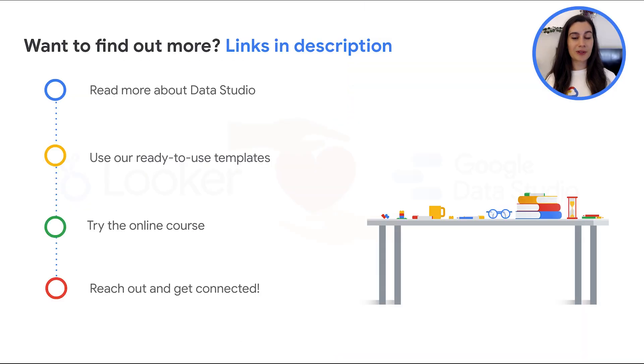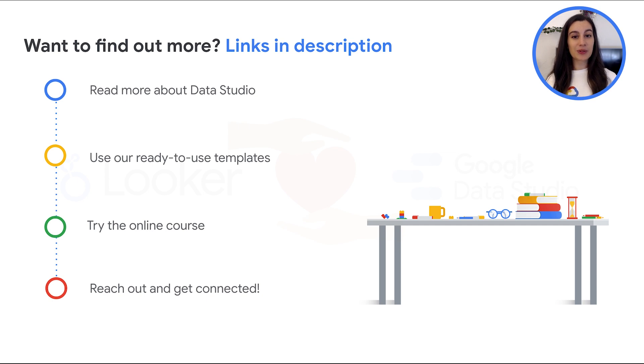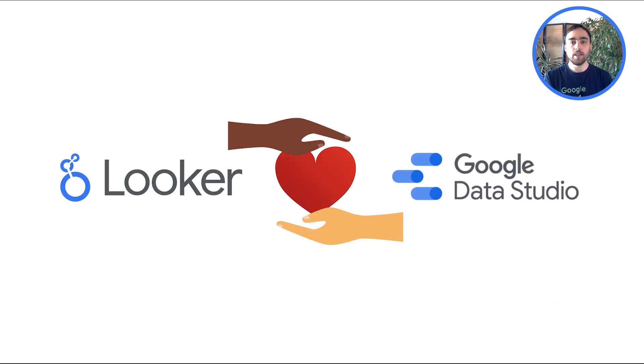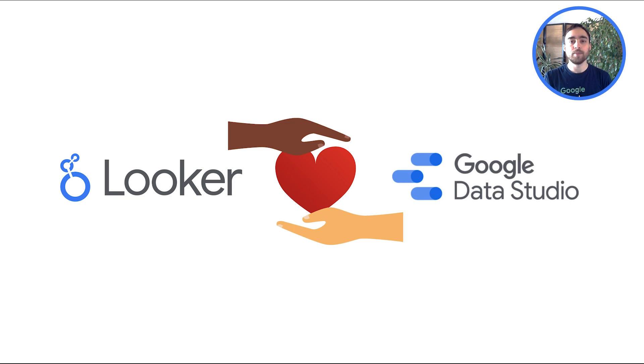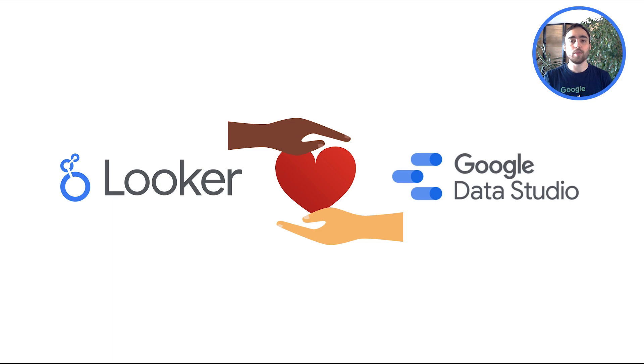Want to find out more? Please refer to the links in the description to read more about Data Studio, use our ready-to-use templates, try the online course, or even learn more about Looker. Looking ahead, Data Studio is integrating with Looker to bring the best of self-serve and govern business intelligence. Looker's semantic model allows metrics to be centrally defined and broadly used, making sure there is only one version of the truth across all of your data. If you're loving Data Studio, but you're starting to recognize the importance of data governance, you may want to take a look at Looker. If you want more information, please check the description box.